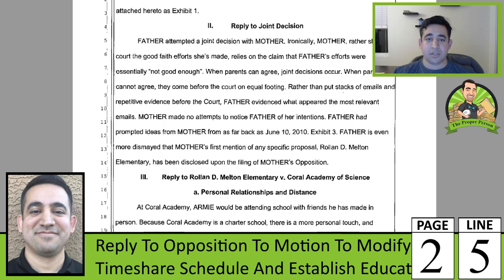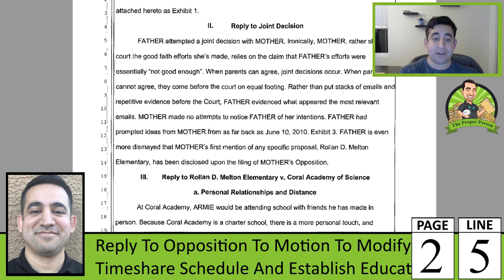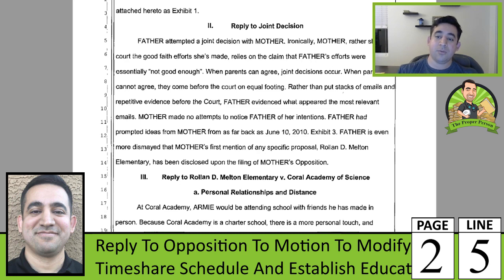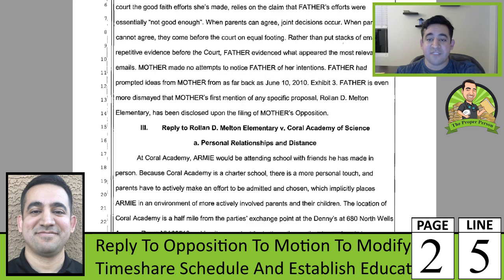Reply to the joint decision: we did attempt to work this out together. Rather than show the court the good faith efforts she'd made, she relies on the claim that my efforts were not good enough. As the case law in Nevada states, when we can agree, joint decisions occur; when we can't, we come before the court on equal footing — that's the way the law works. Rather than put stacks of email and repetitive evidence before the court, I evidenced the most relevant emails. They call that cumulative evidence and they don't like it — they just need enough evidence to prove your case; they don't need 15 different documents when three or four will do.